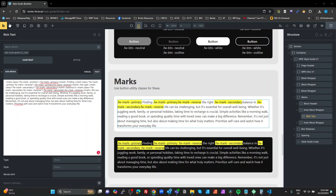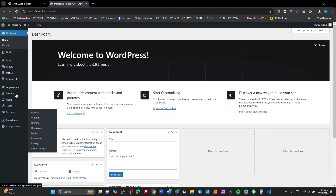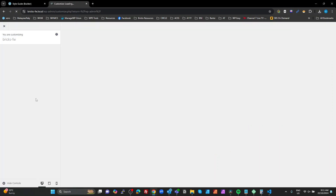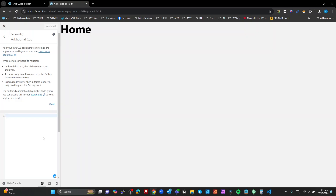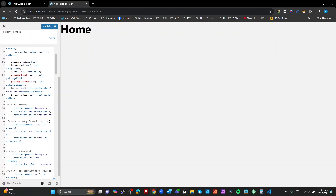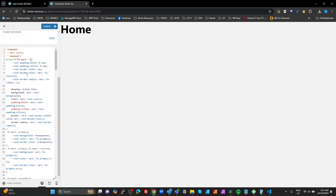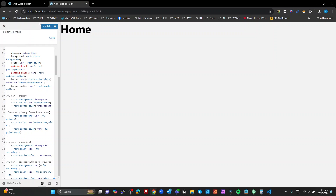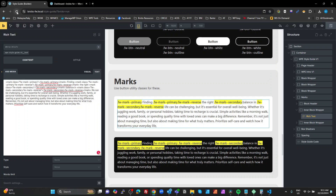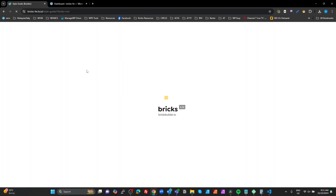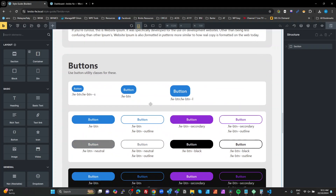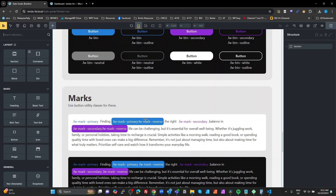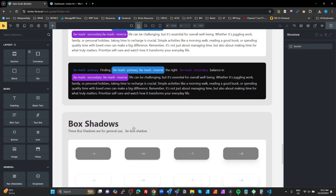Grab the additional CSS from the customizer and copy it. I really don't like the text area Bricks gives you for CSS, so the customizer is the better of the two evils. Paste that code into your customizer. I've got some CSS for the marks to style them up, and also some stuff for Bricks forms. Publish that, then save and refresh the page.